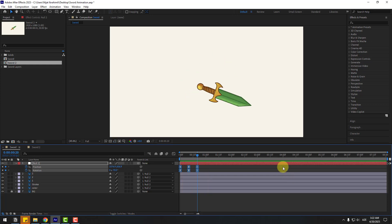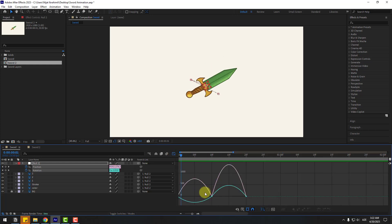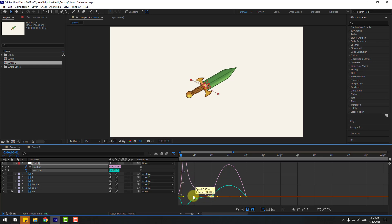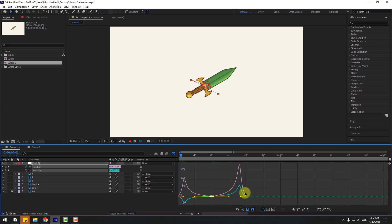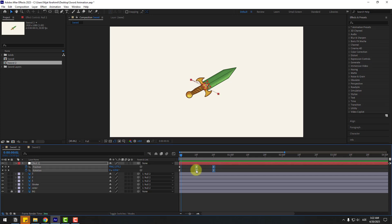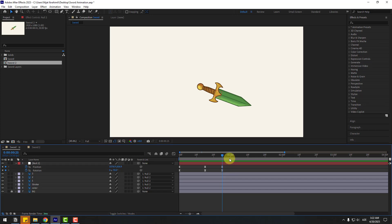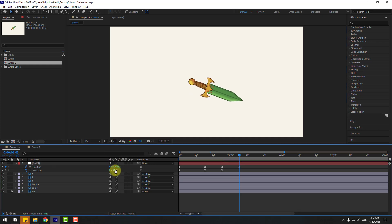Select keyframes, right-click, Keyframe Assistant, and Easy Ease, or click F9. Preview the animation. Now select keyframes, go to the Graph Editor, zoom in here, select the middle keyframes and move to the left. Then select middle keyframes again and move to the right.